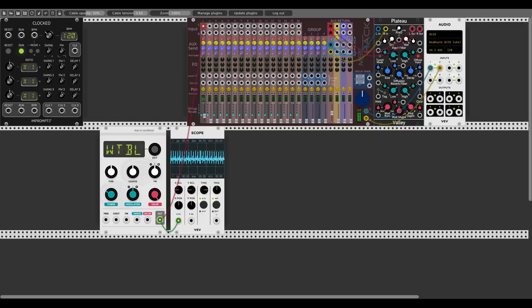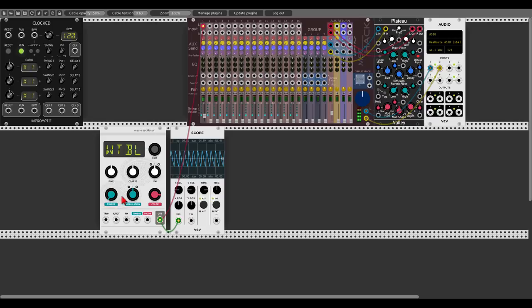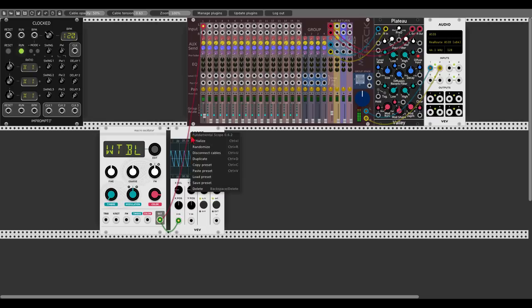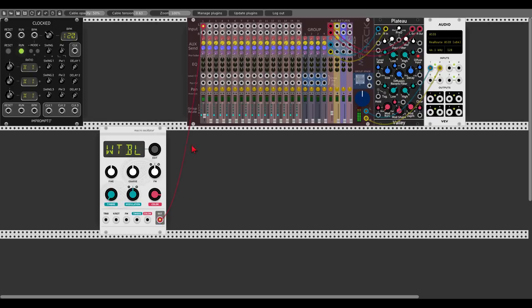We have a few wavetables we can use. Let's find a good one — maybe this one. Okay, let's get rid of the scope.